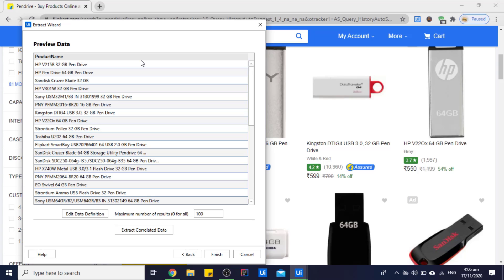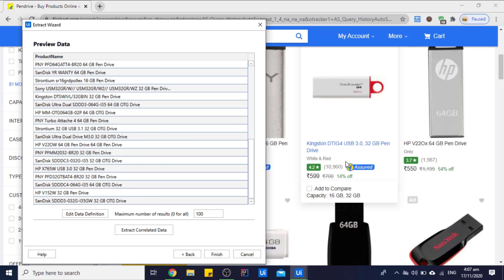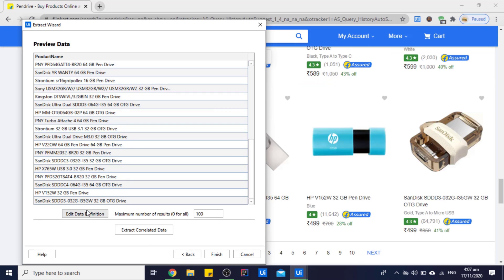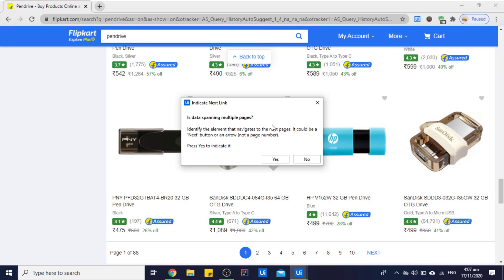So as you can see, we got all the product names which are showing to us on the screen. As you can see, the last product is SanDisk, it is also SanDisk. So let's finish this, and we don't want data from other pages for now.